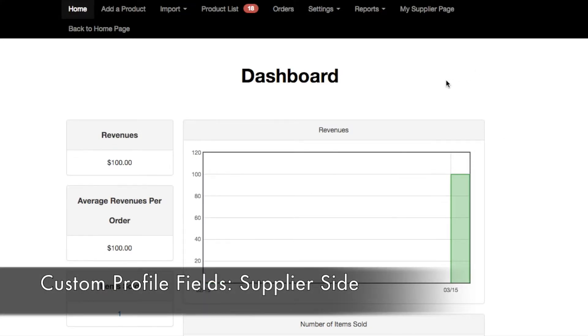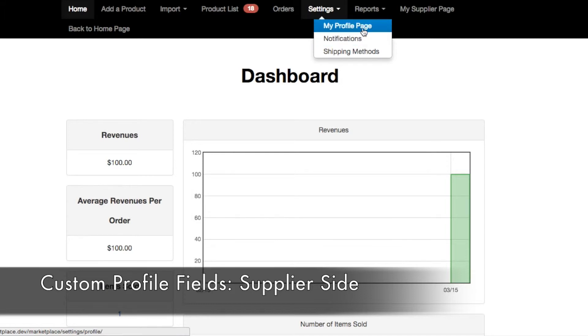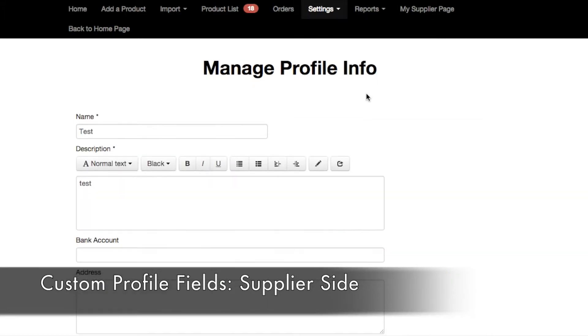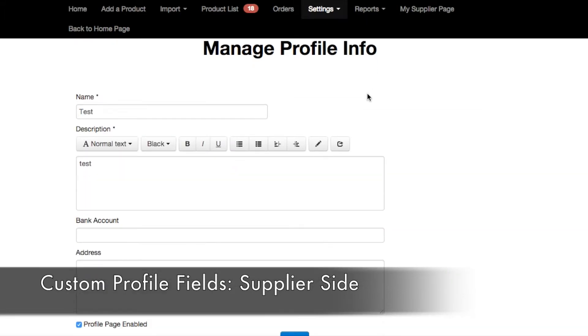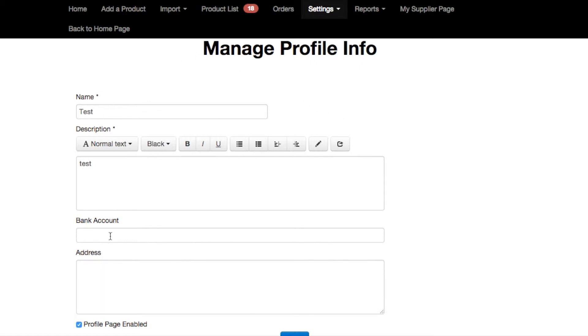From the supplier side, on their panel, if they go to settings and then my profile page, in the profile info, the name and description, these two fields are created automatically. They are default fields but as you can see below the bank account and also terms, these are custom profile fields that the admin can create using this new feature.